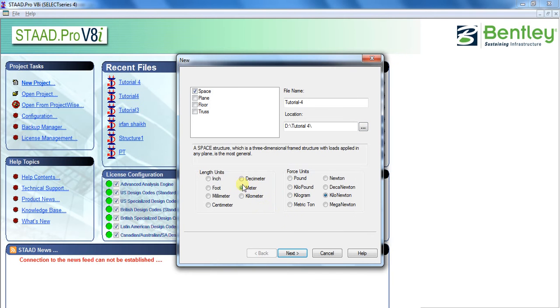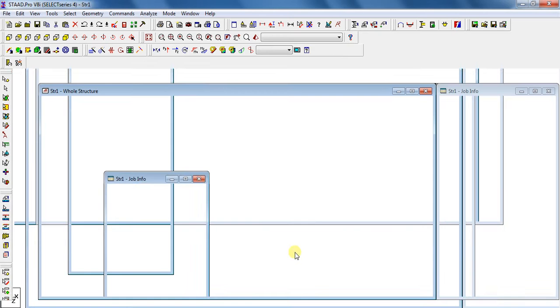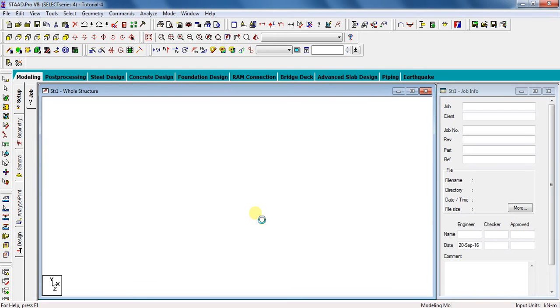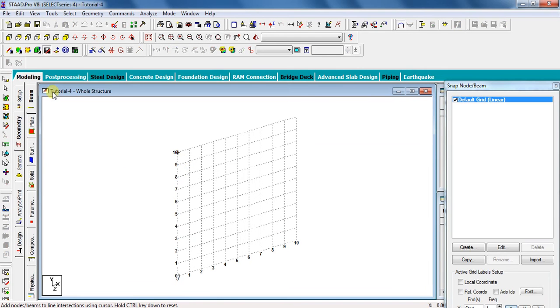Select length unit as meter and force unit as kN, click next, and click finish. Let the STAAD Pro generate your model with these default settings.